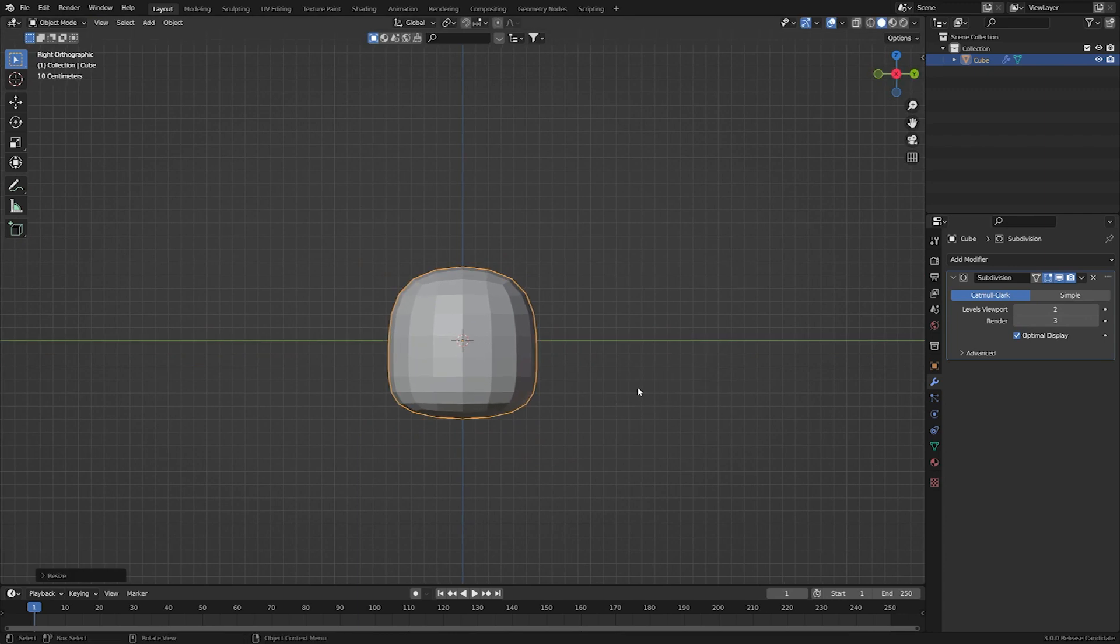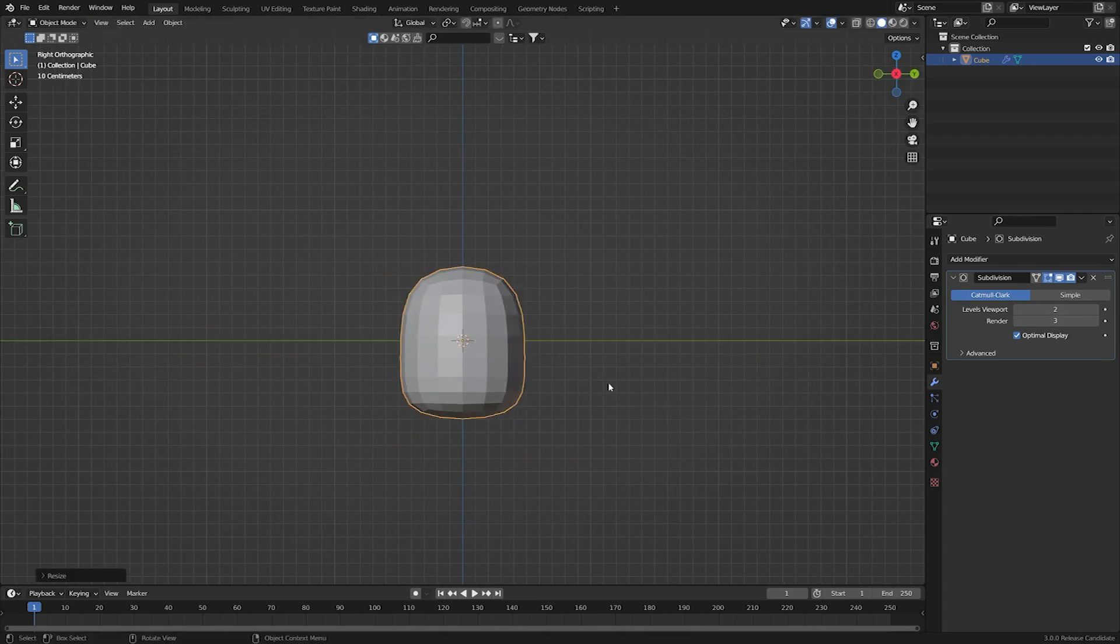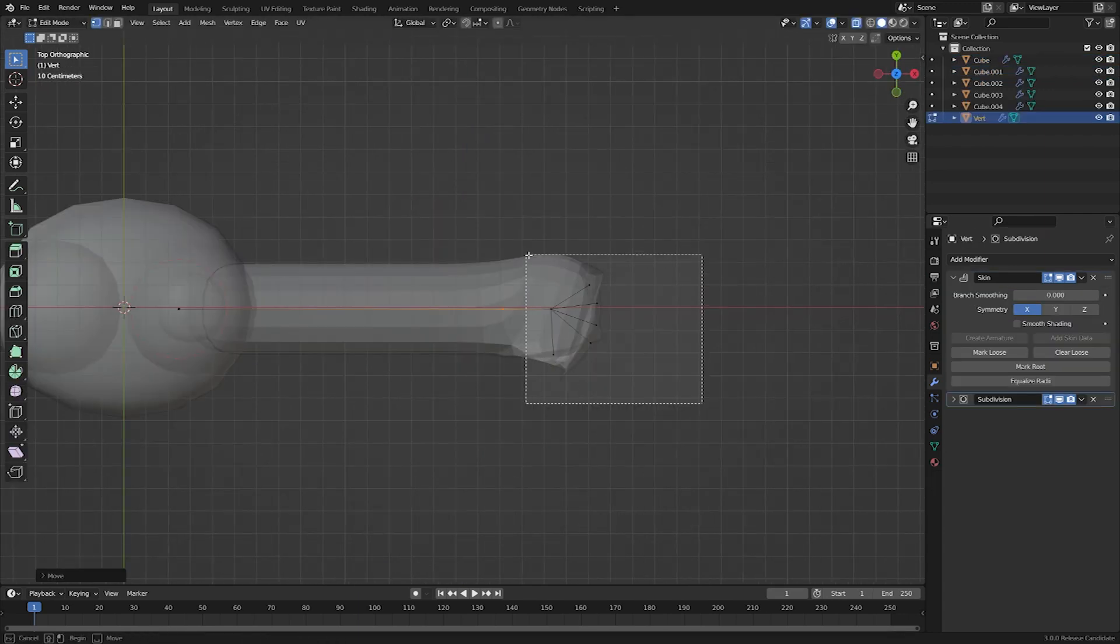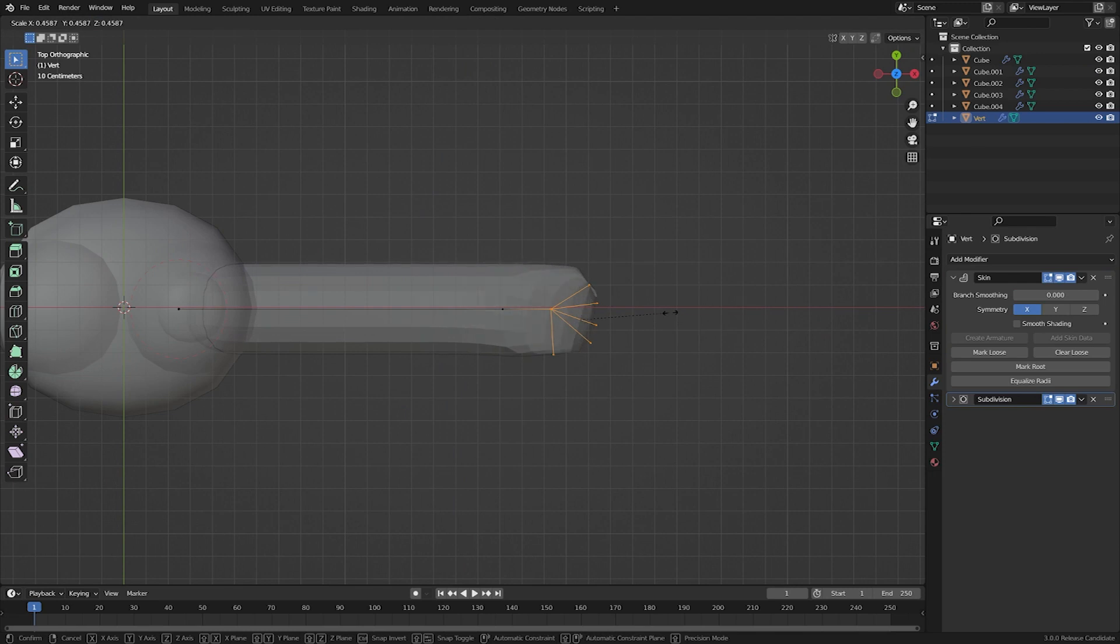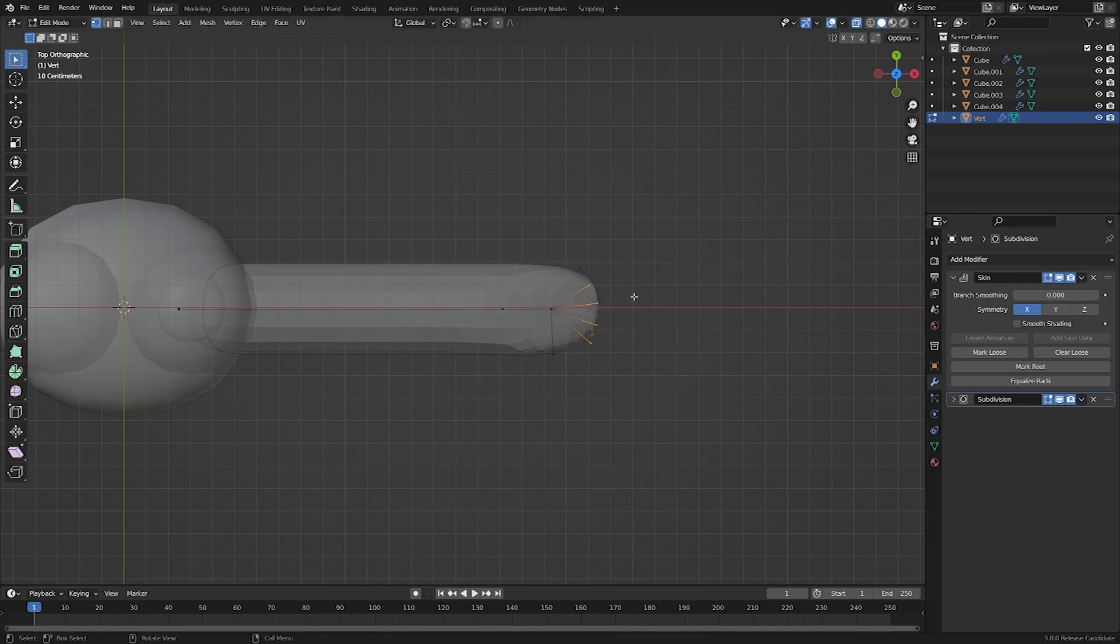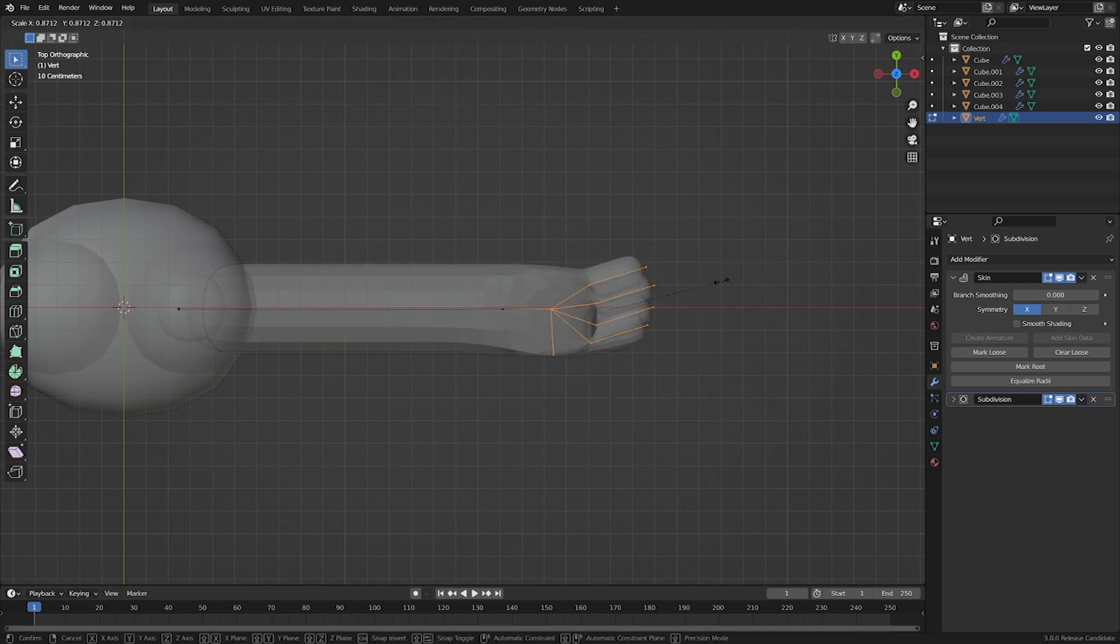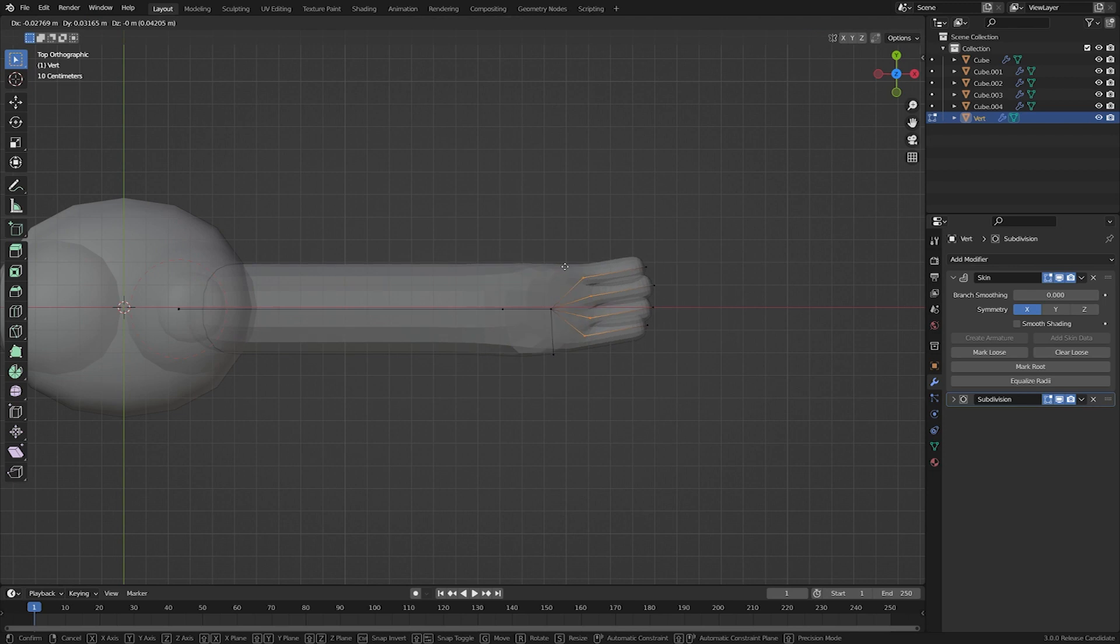I learned the basics of subsurface modeling, along with how to use the skin modifier to create a variety of different shapes. Then began the long process of trial and error.